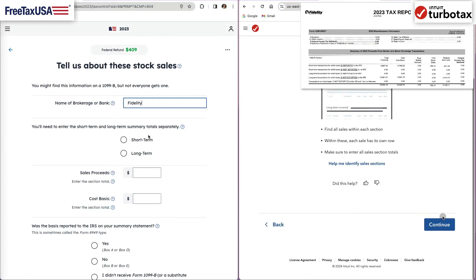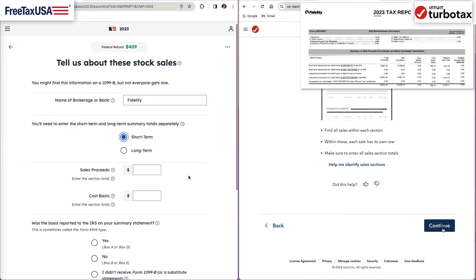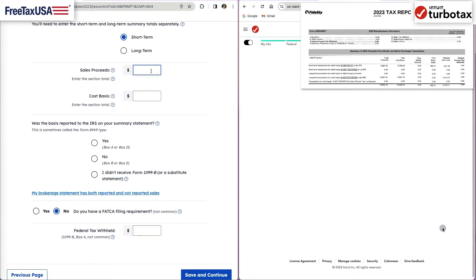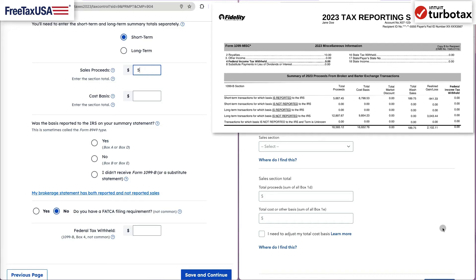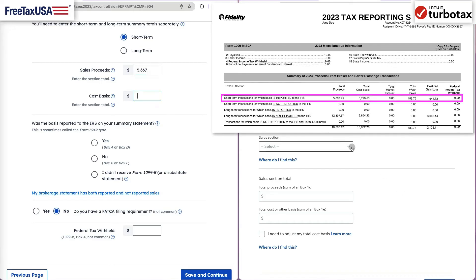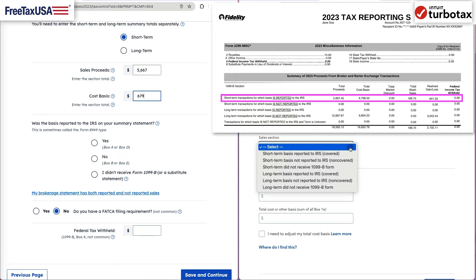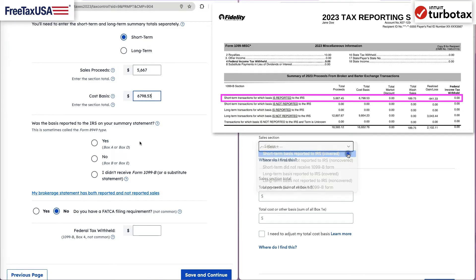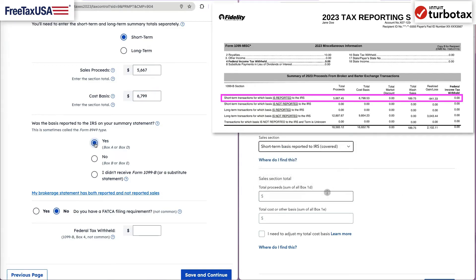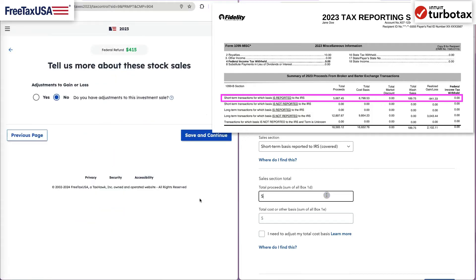Let's start with the short-term covered transactions where bases have been reported to the IRS. List the sales proceeds from the Summary section and what was the purchase price for these securities. If you have a zero or incorrect cost basis, check that you are making an adjustment and include supporting documentation with your filing.